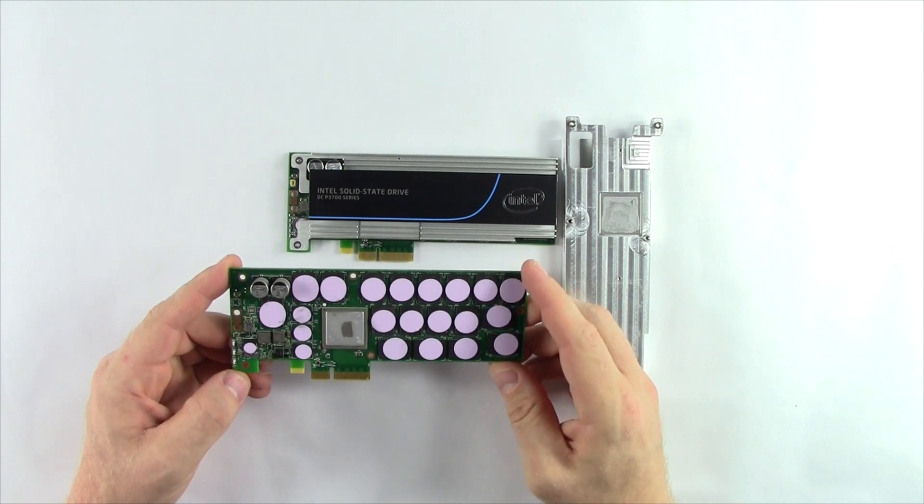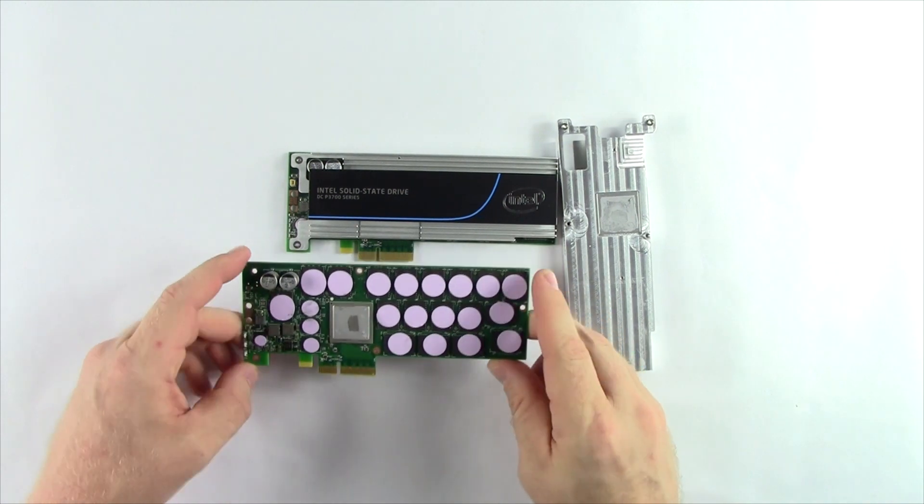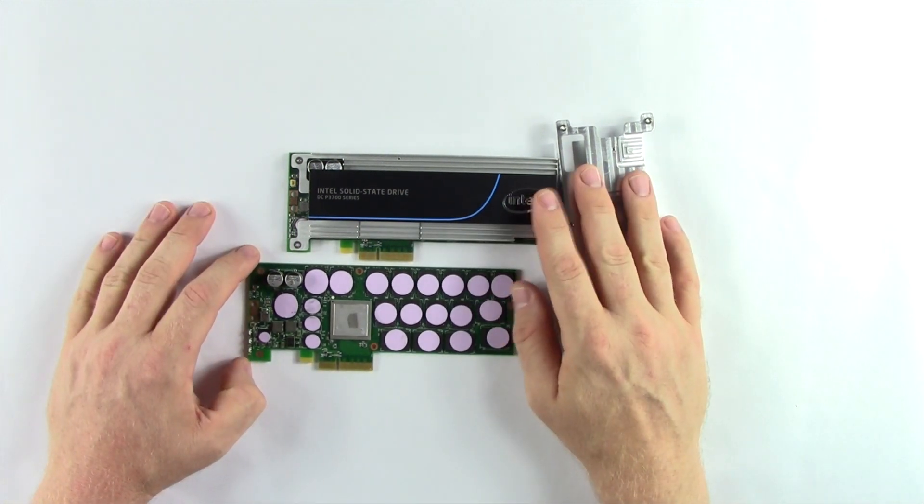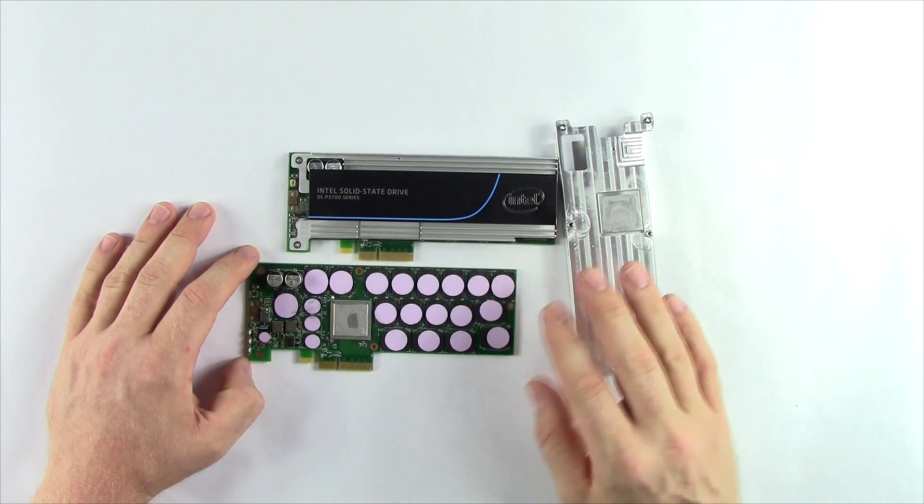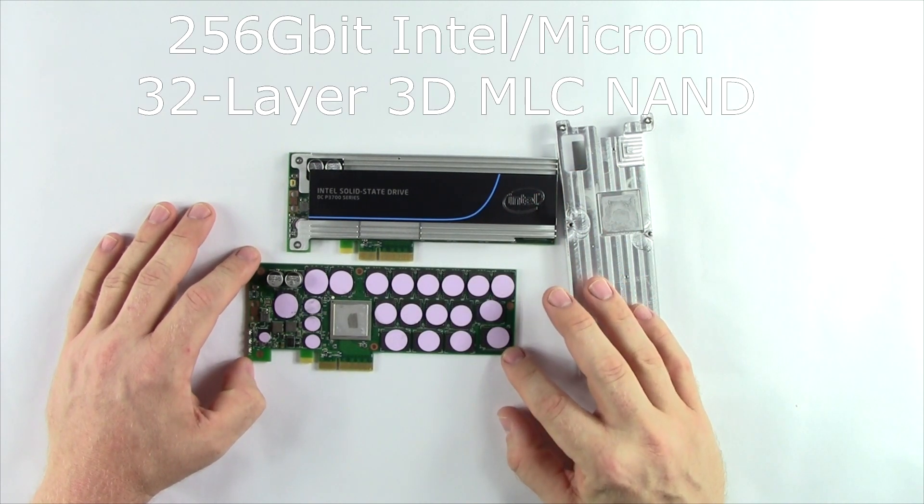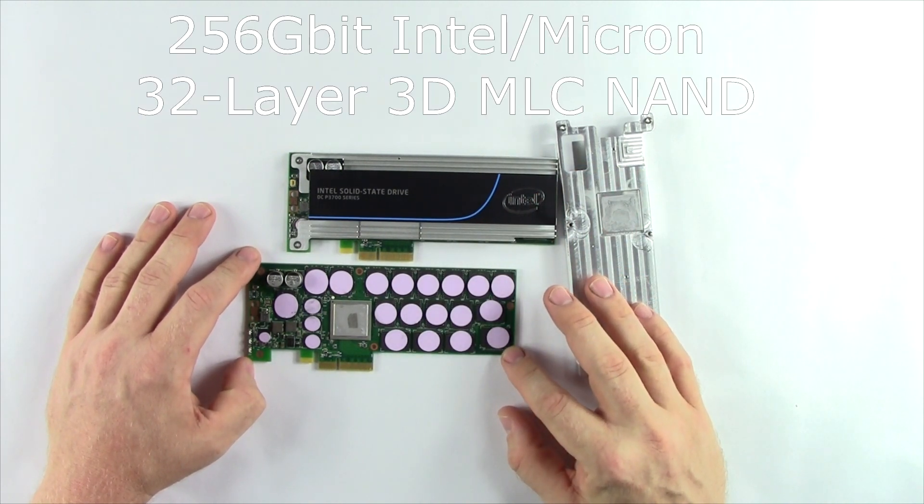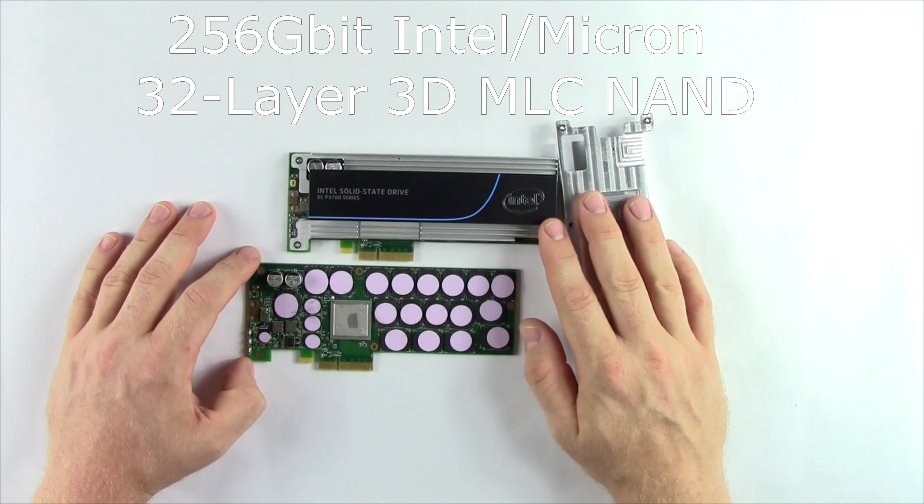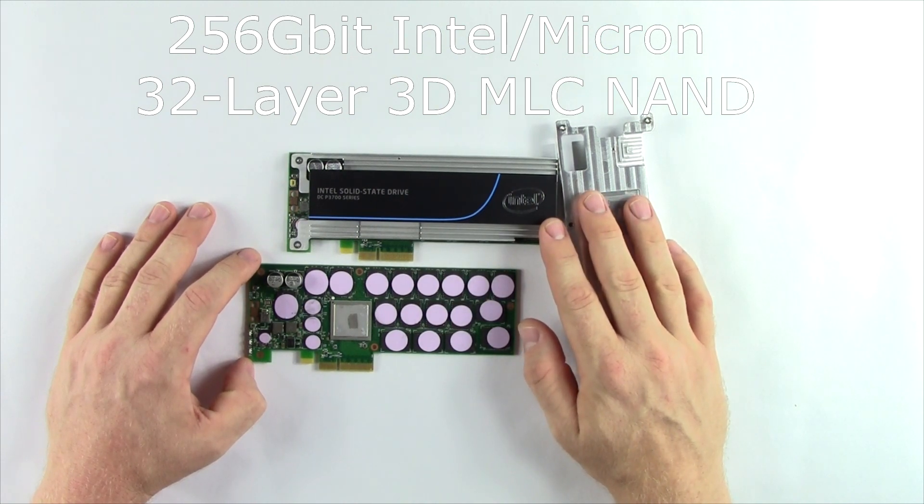The NAND itself has double the density of the previous generation 20 nanometer, so this is 256 gigabits per die, while the previous series was only 128 gigabits per die.